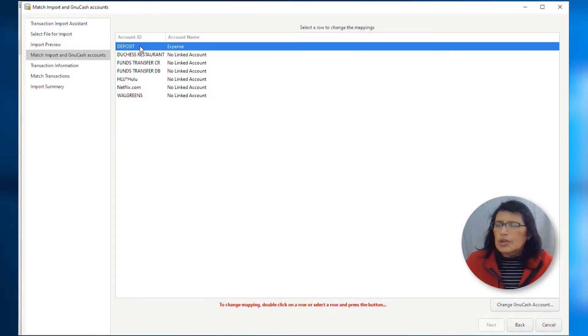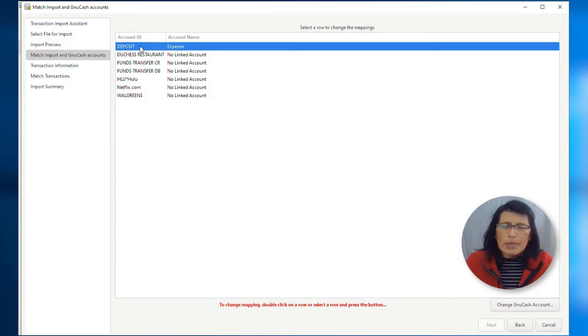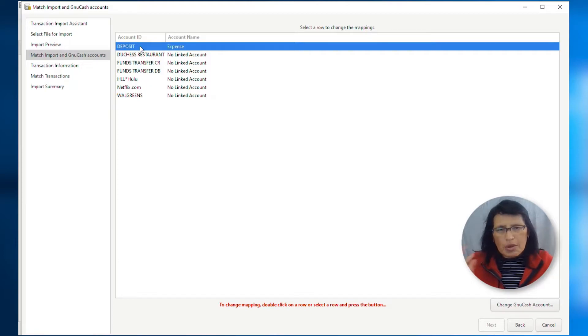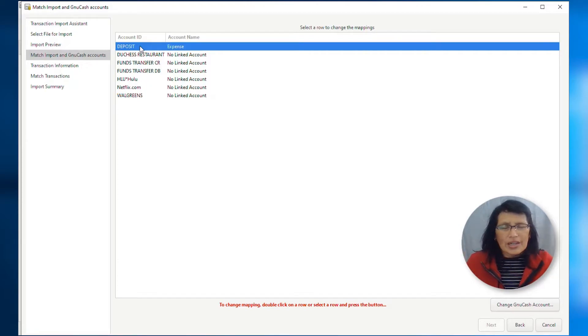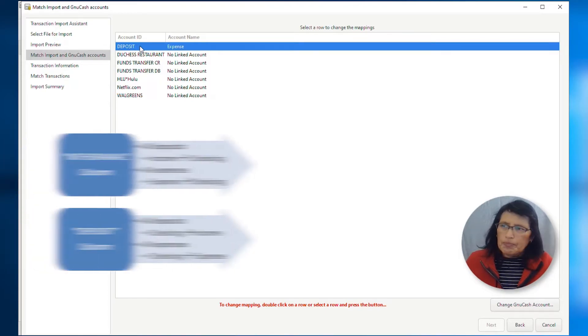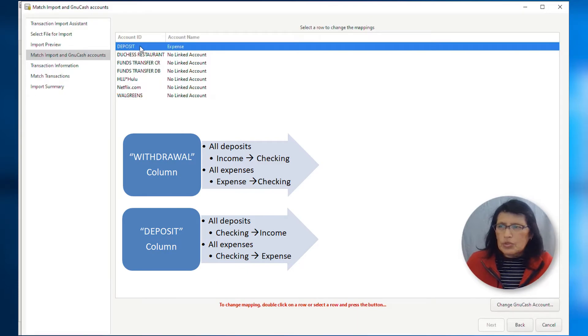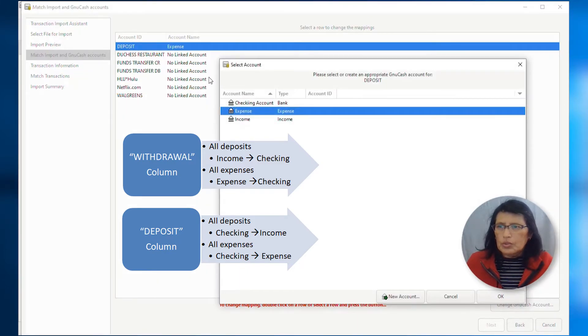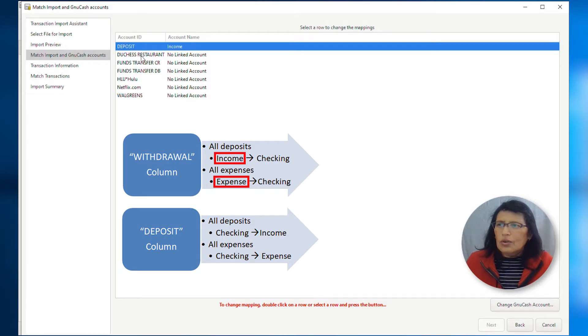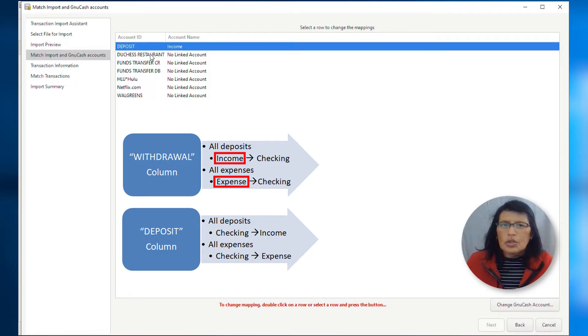Now I need to match or map those transactions that I have on my CSV file. So, all the deposits, in this case, remember, I selected withdrawal as the column where the amount is. So, for that, all the deposits, we're going to map them to income. So, all the deposits are going to be mapped to income. And all expenses, we're going to map them to expense.